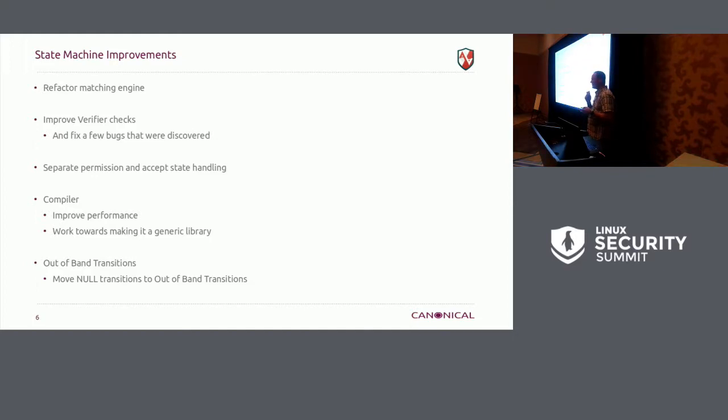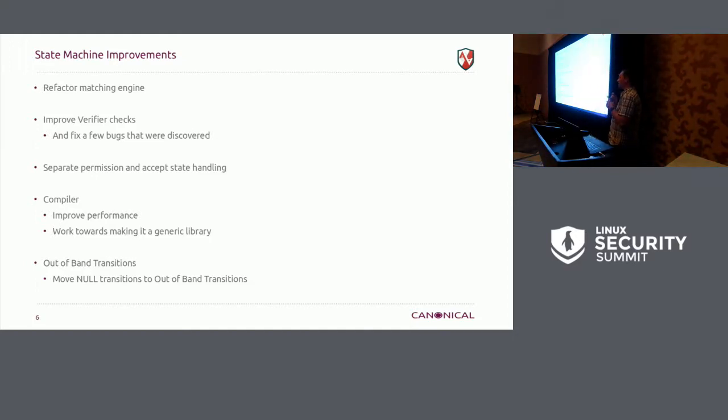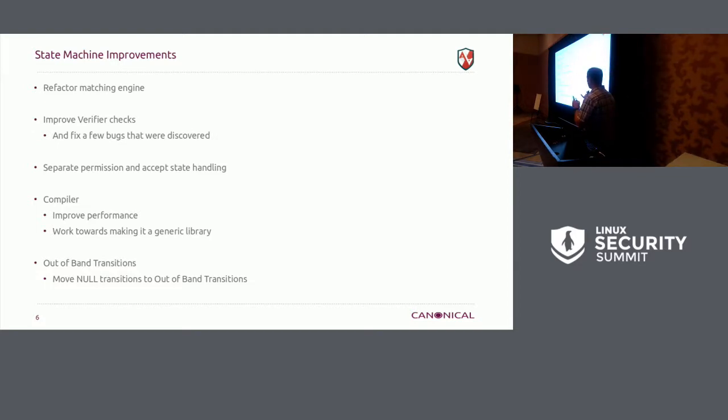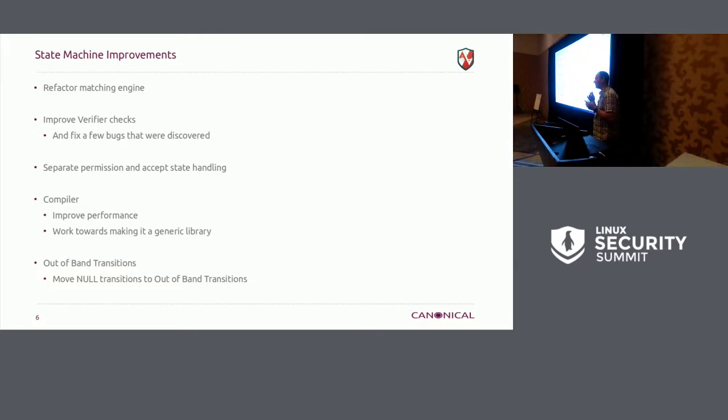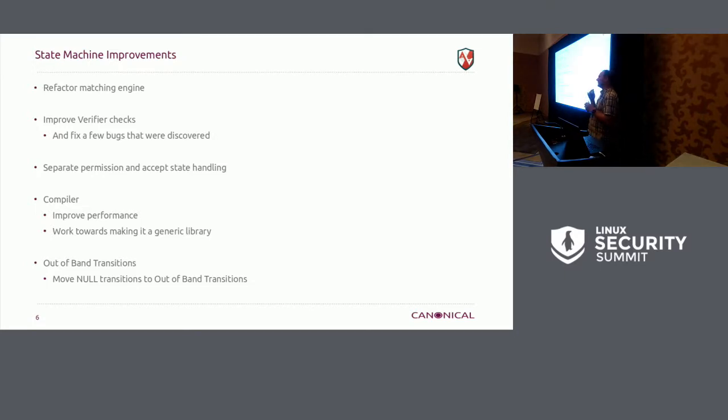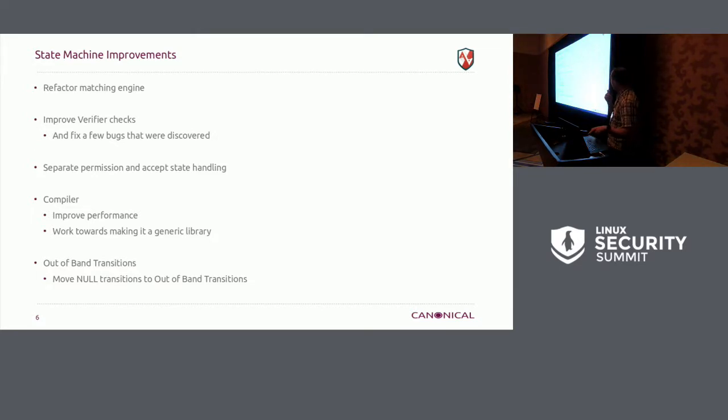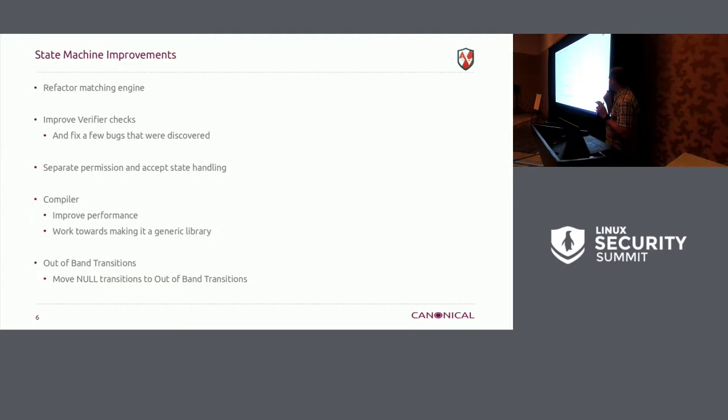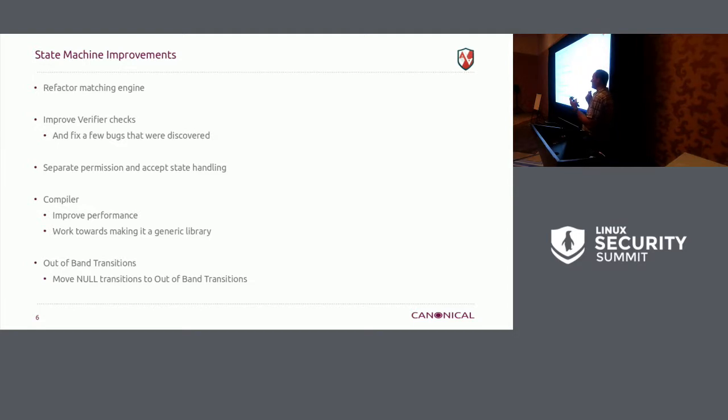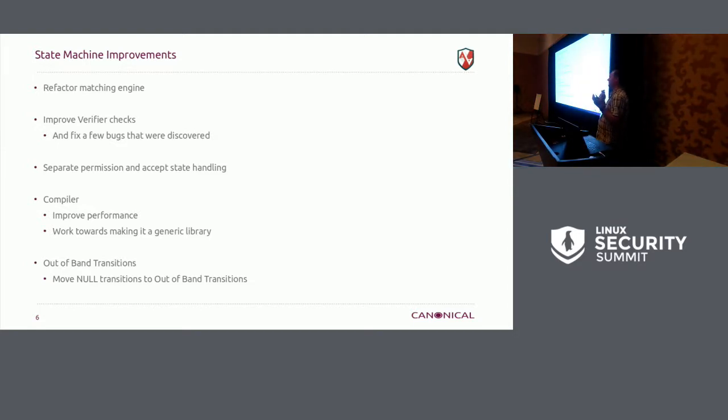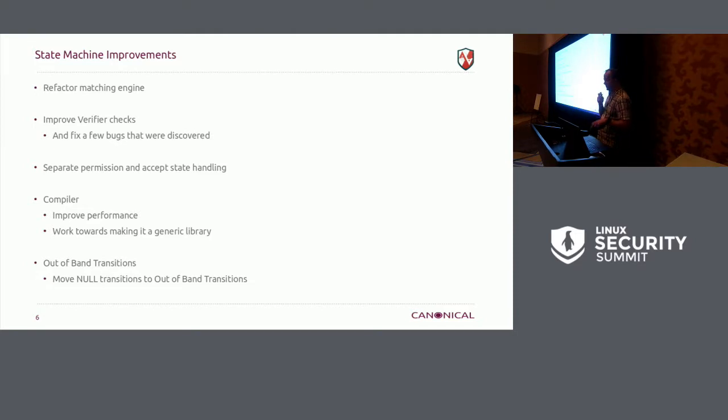We have a whole bunch of state machine improvements. We refactored the matching engine that hasn't quite landed yet, but it's landing soon. We've improved verifier checks. There was a couple cases where we found a couple bugs. So our verifier is really important, especially, well, we'll get to that in a minute, with some stuff we're going to land. And we separated the permissions that we're doing and our accept state handling from the state machine. This is being done so that the state machine can be more generic and can be used by other people if they want.